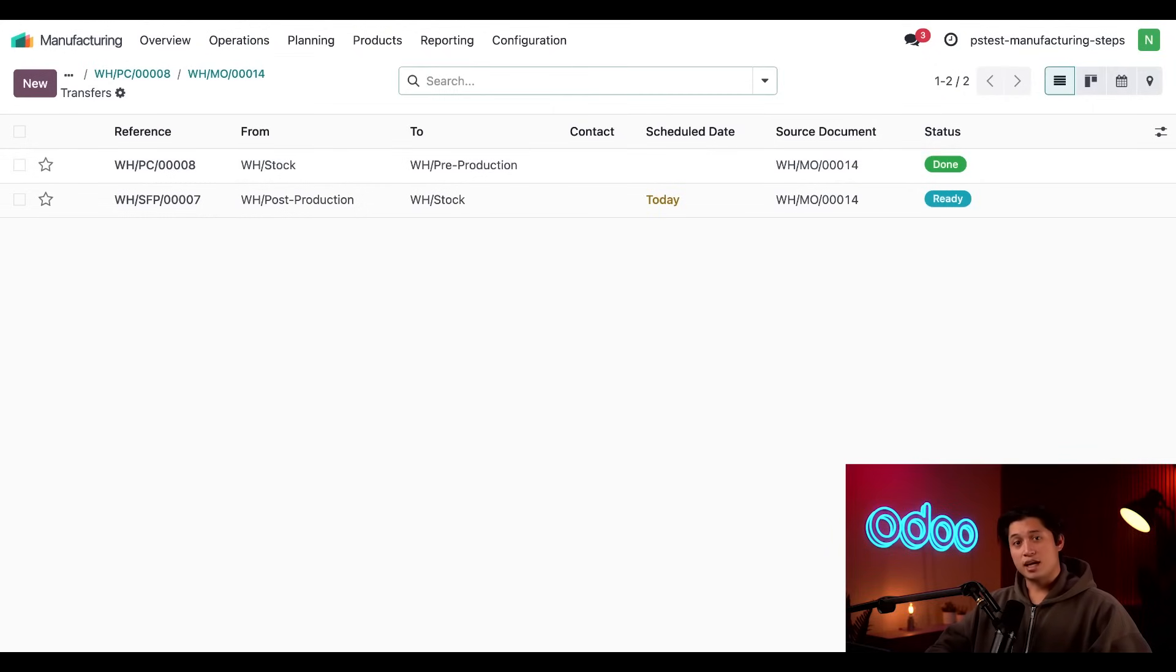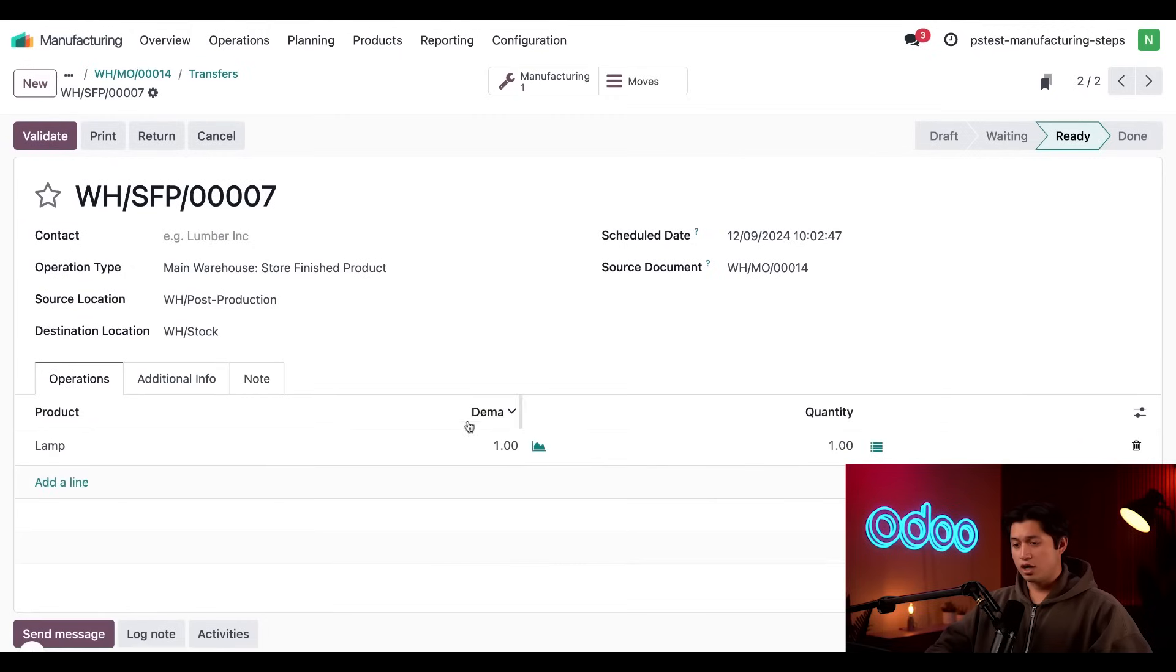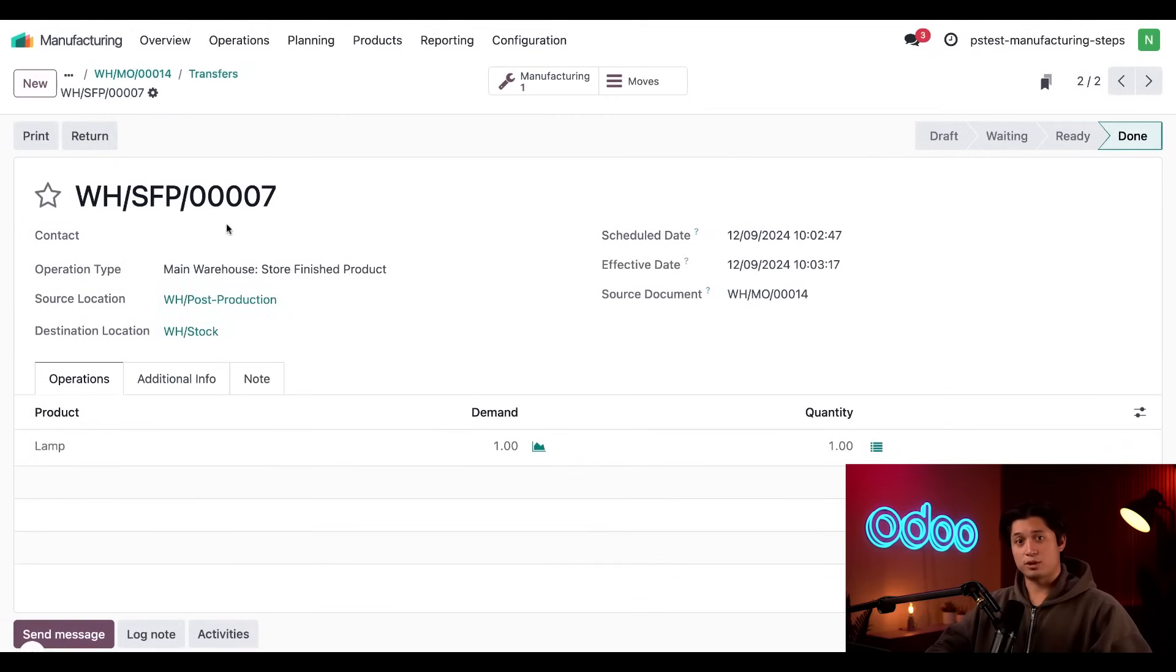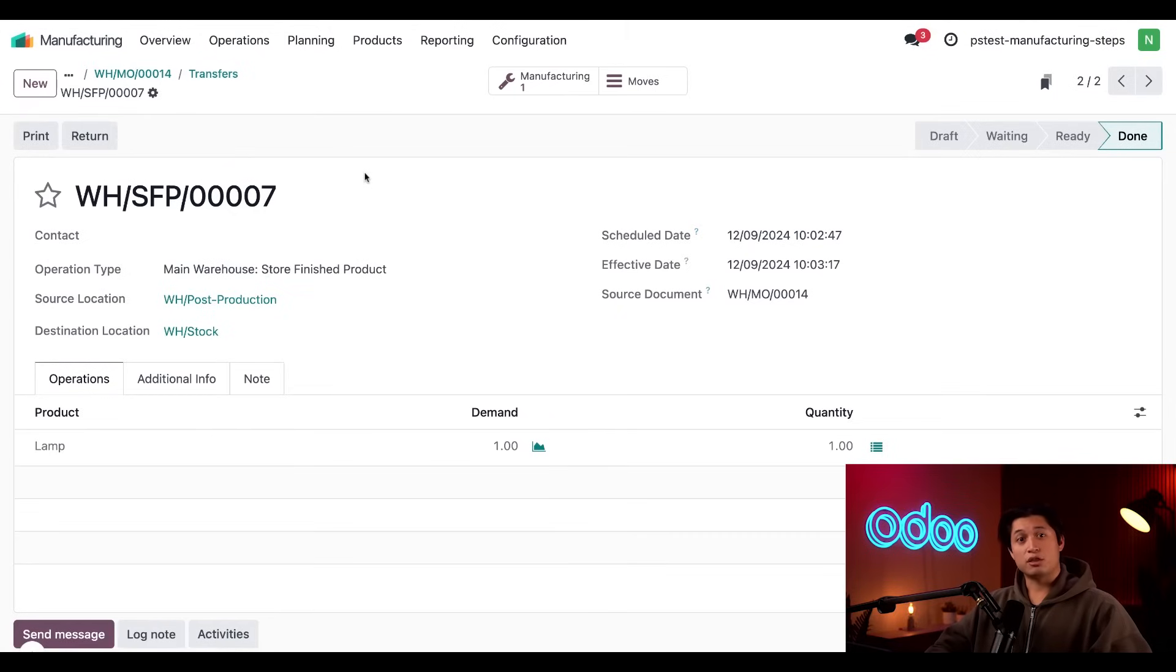And now we have a second transfer that appears on this page. So, if we click onto that transfer, then click validate to confirm that the product has been sent to the inventory. And just like that, we've completed the three-step manufacturing process.